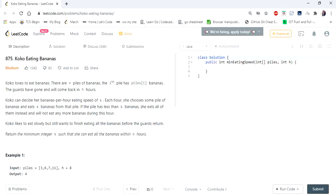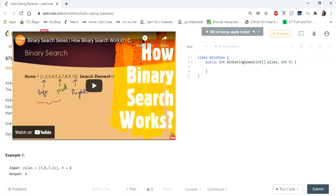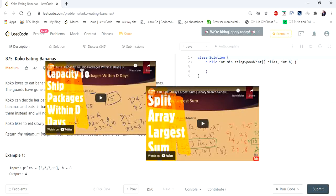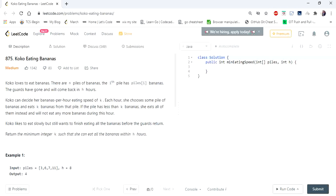Hello everyone, welcome to Coders Camp. Hope you're all doing great. We have been doing a binary search series where in our first video we saw how binary search works, the time and space complexity, the code template of binary search, and we have seen two more problems that can be solved using binary search logic.